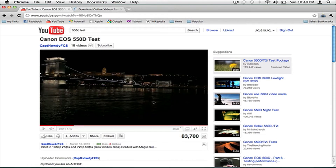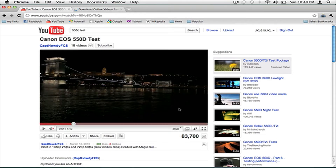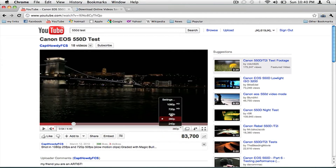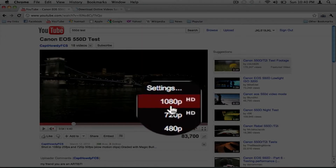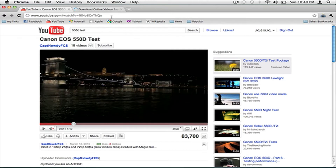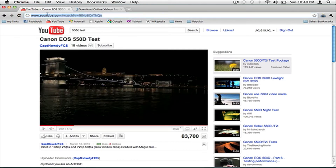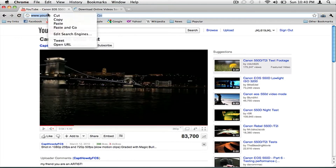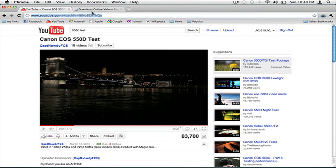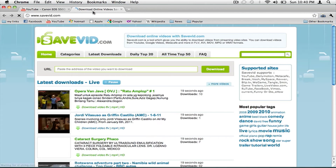Hey guys, today's video is going to show you how to download YouTube HD videos for free. First, go to the video and check if it's HD or not. Then copy the link and go to the link in the description.